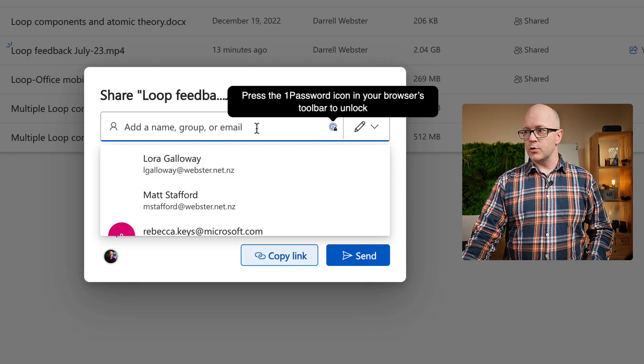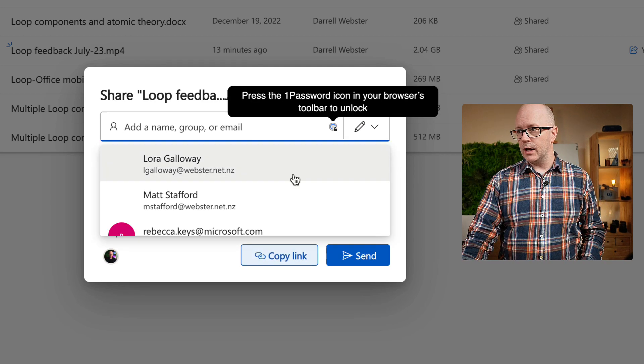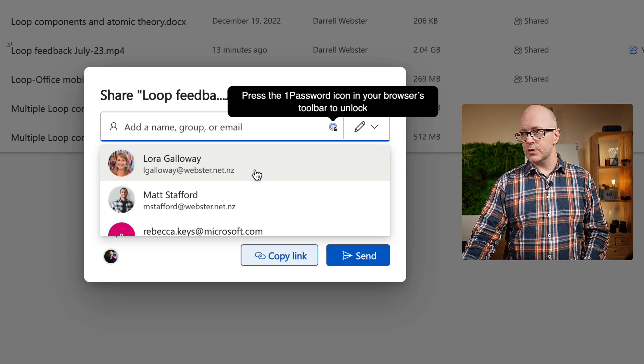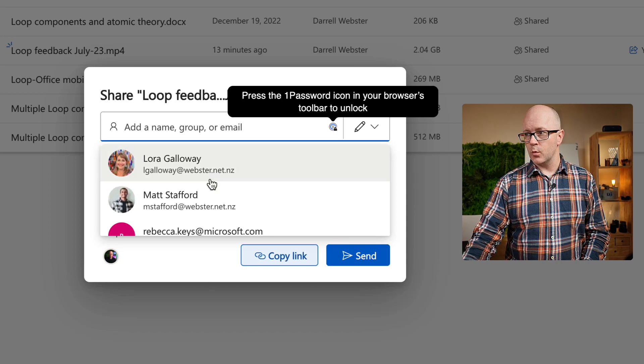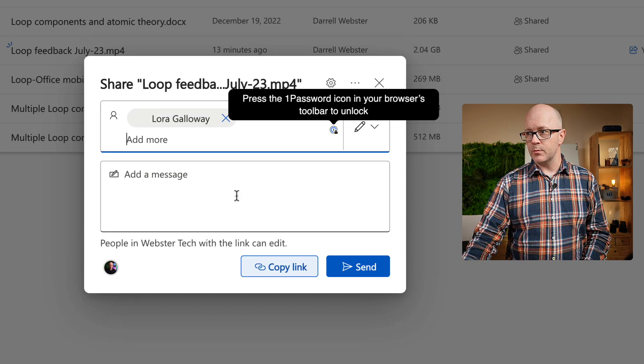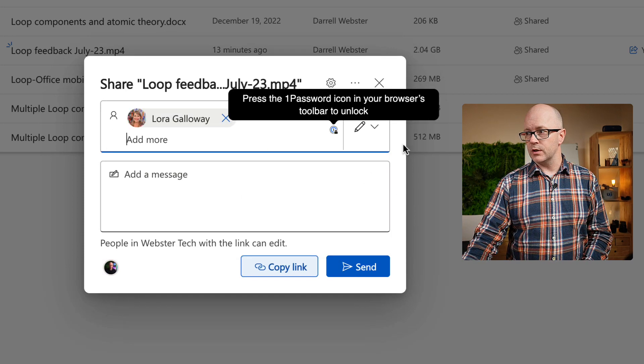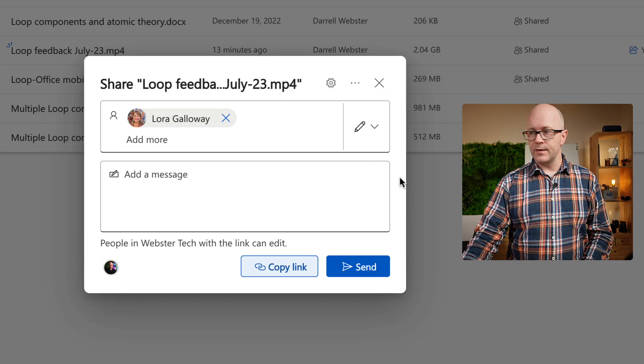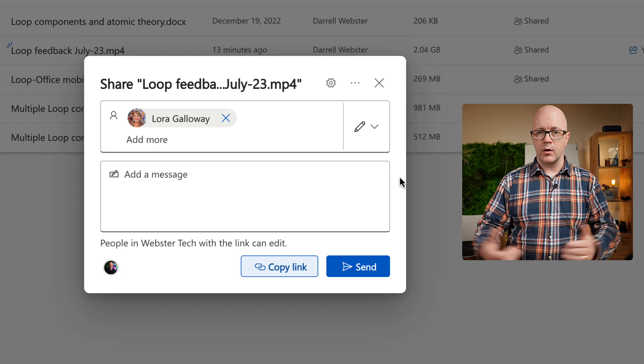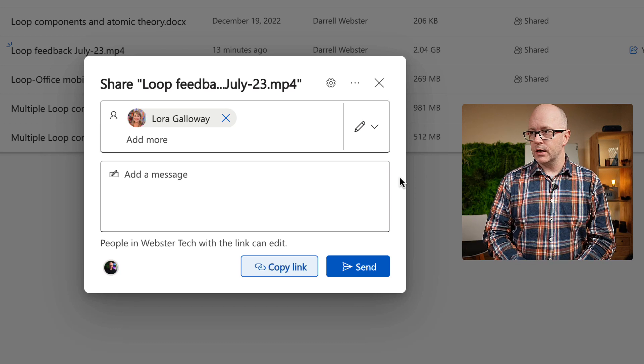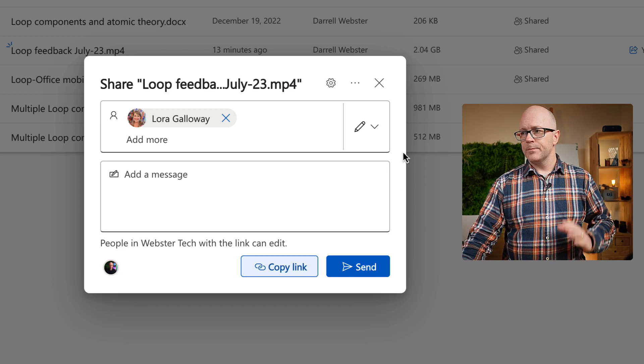I could then drop in a name of a person that I want to share it with, someone within my organization, and that'll get me around to share that file.